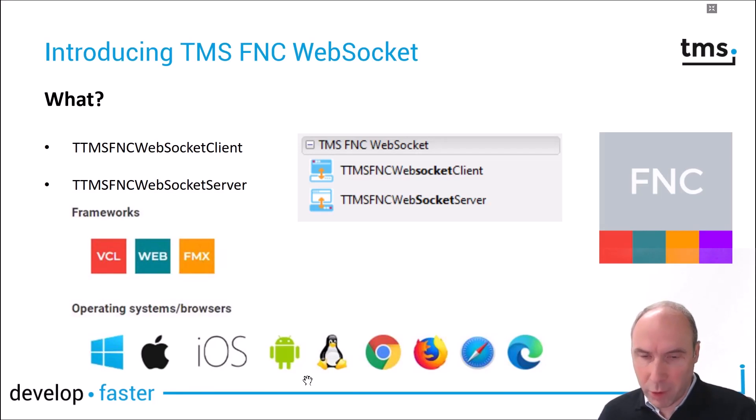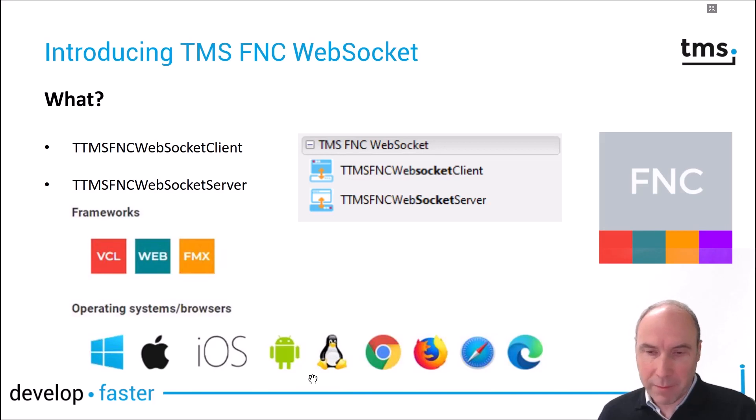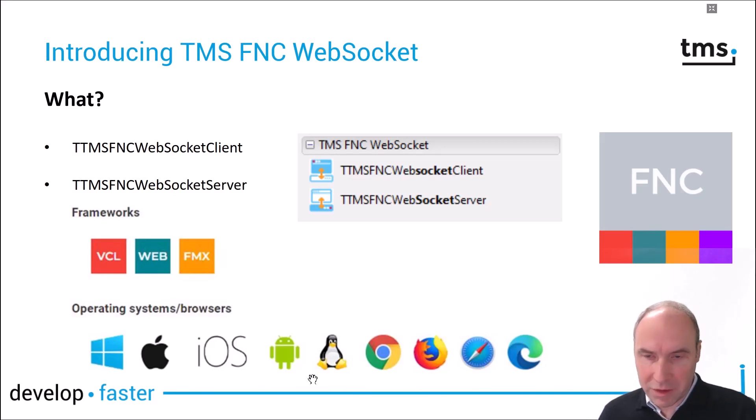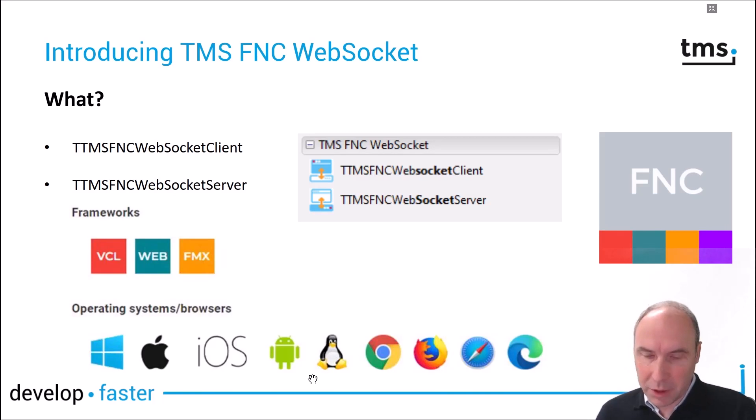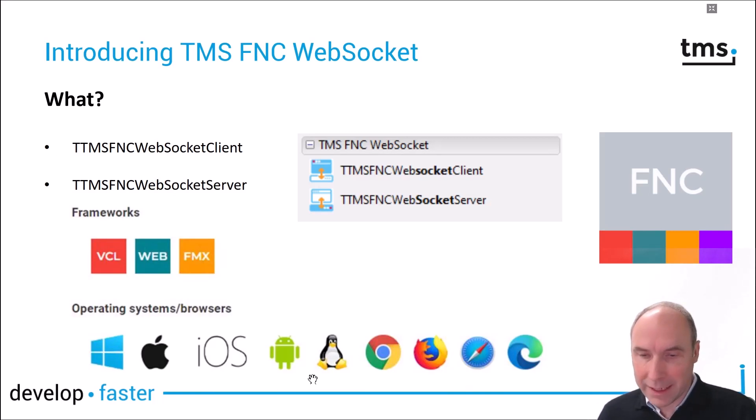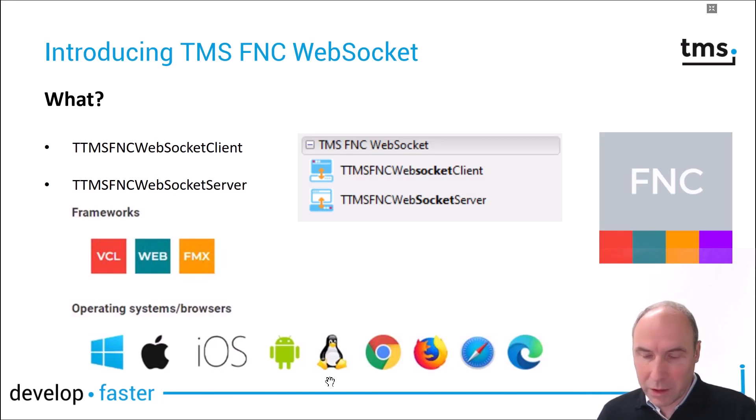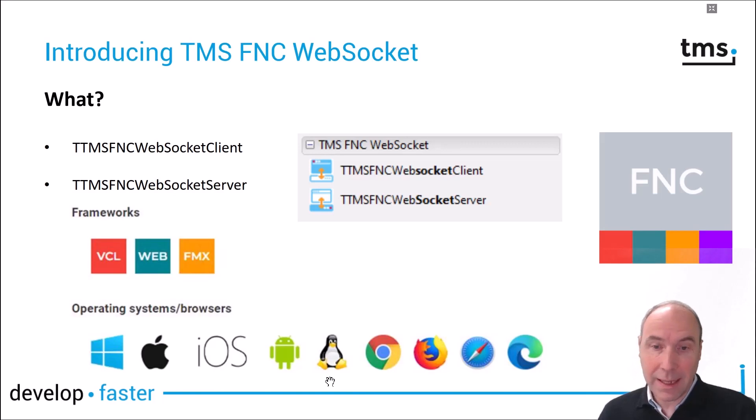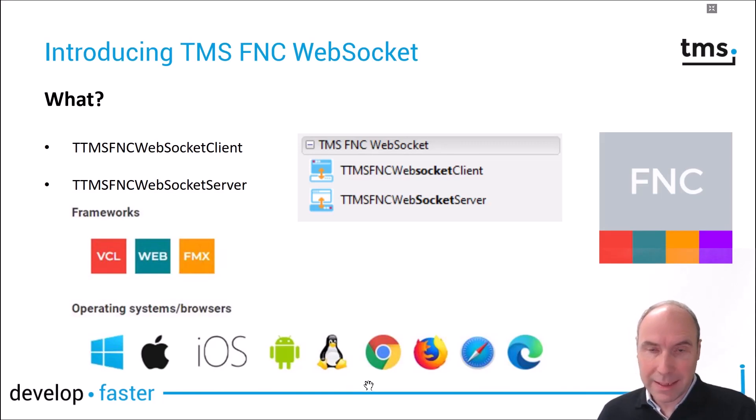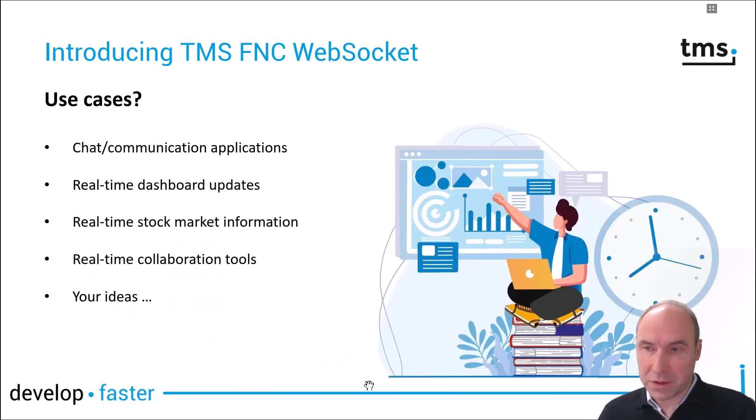These two components will work in the VCL framework, in FireMonkey framework applications, and can also be used from a TMS WebCore WebClient application. With these frameworks we can target Windows, iOS, macOS, Android, Linux operating systems, as well as all popular modern browsers.